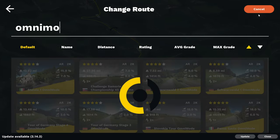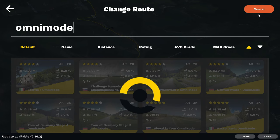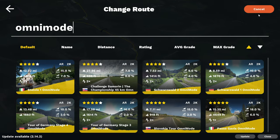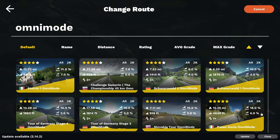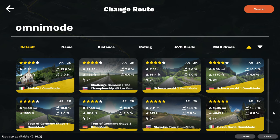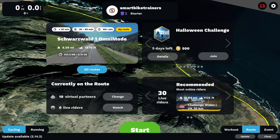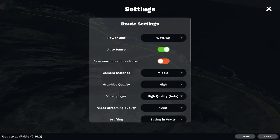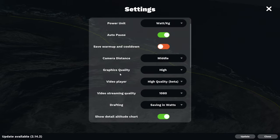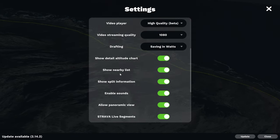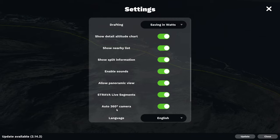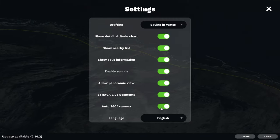You can also search for these routes by typing Omnimode in the search box to see all the routes with Omnimode enabled. Currently they have eight available routes and they plan on adding more 360 routes on a weekly basis. Also in the settings menu you should see the auto 360 view camera option. Disabling this will not disable the 360 view but will stop the camera from switching on its own.